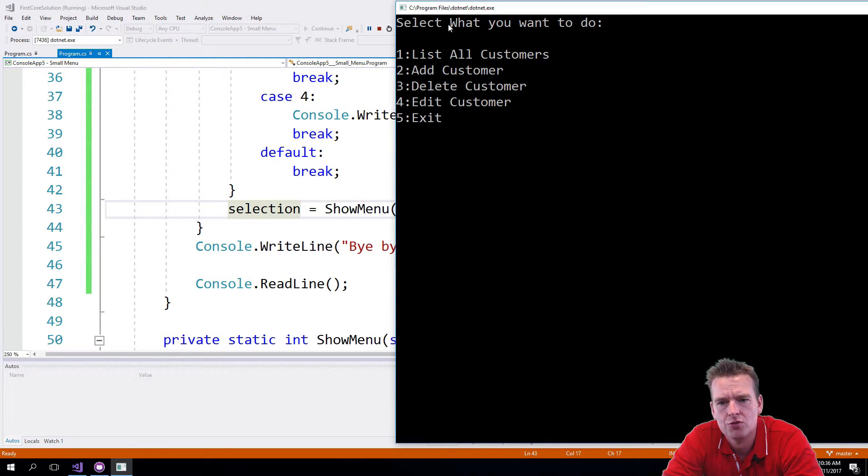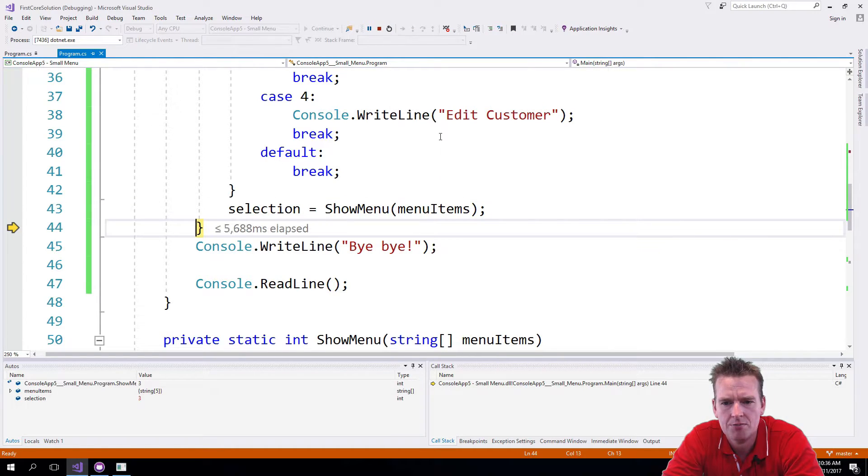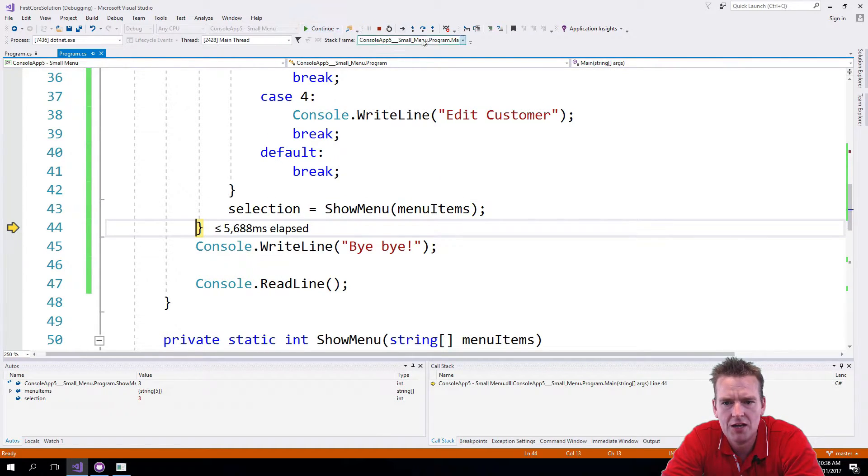I'm stepping over. It breaks the switch statement, jumps into asking for a new selection. There we go.